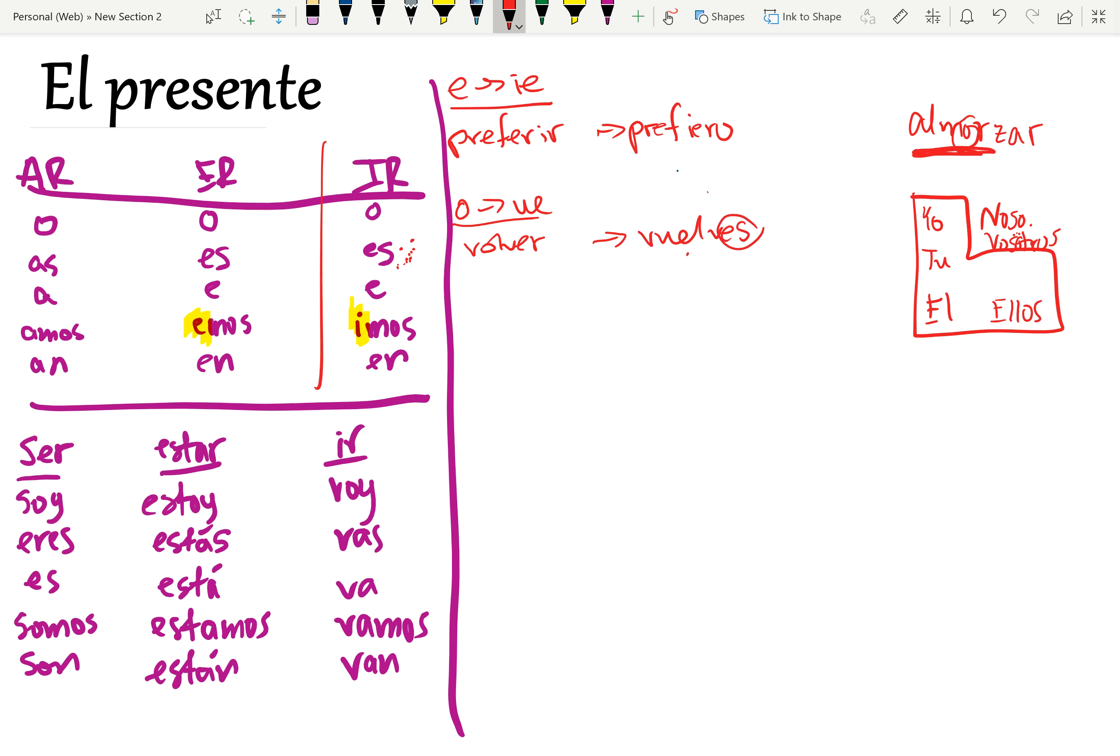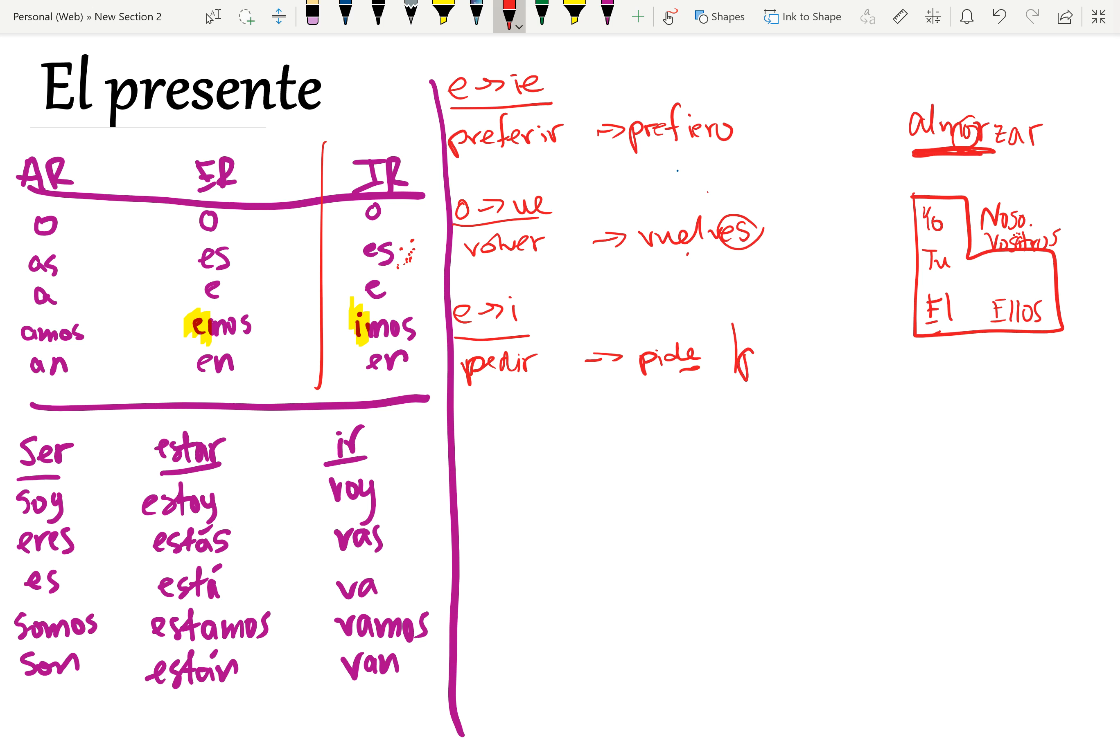The other stem changing verb is i to ie, and this is less common, but it exists. For example, pedir, to ask for. And we'll go with él pide. Él falls within the boot, and we're going to use the regular ending for pedir, which is e, so él pide, pero nosotros pedimos. Nosotros pedimos.